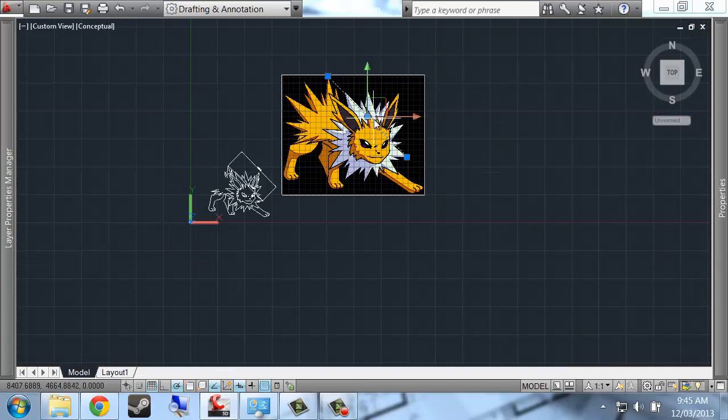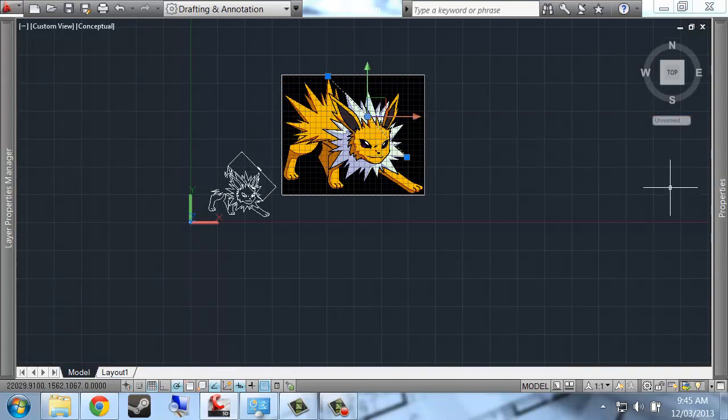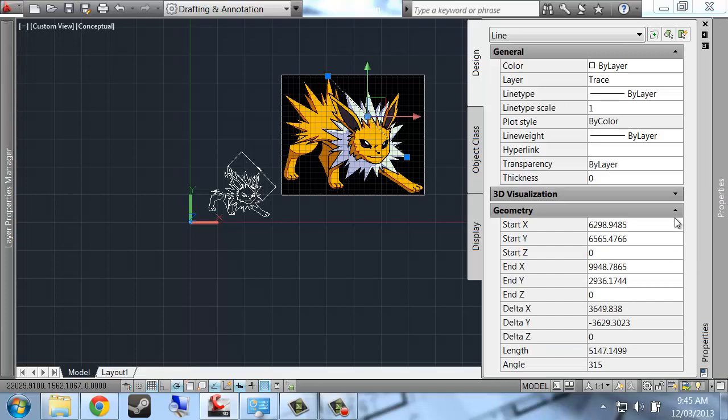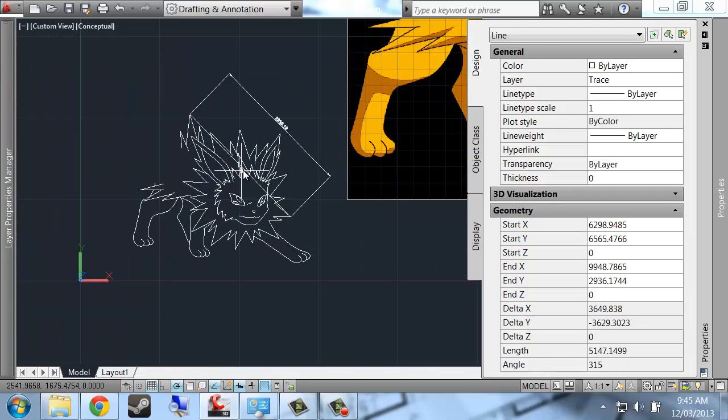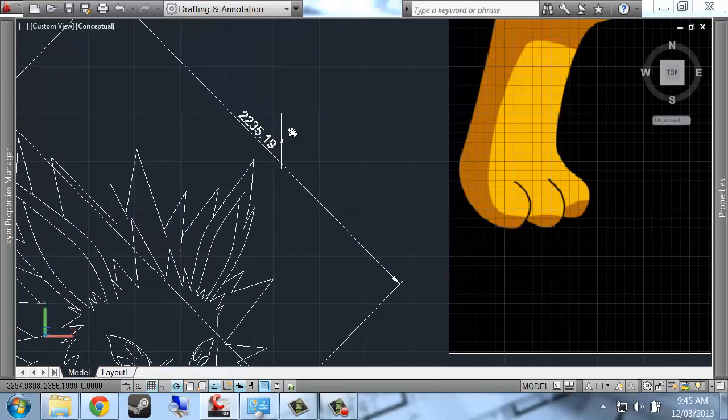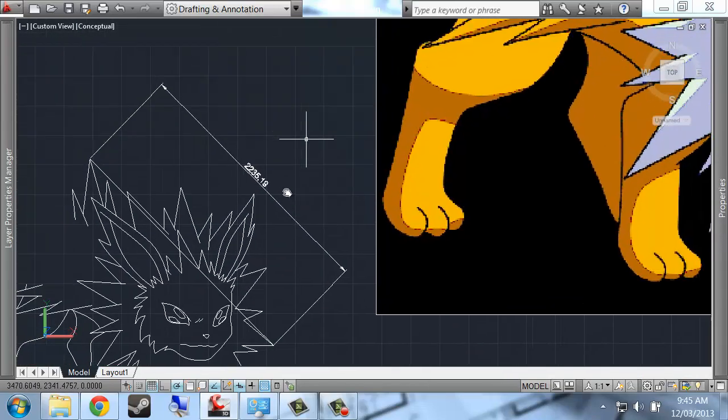Okay, now I can check the length of this line in properties. I'll find that the line is 5147 units long.